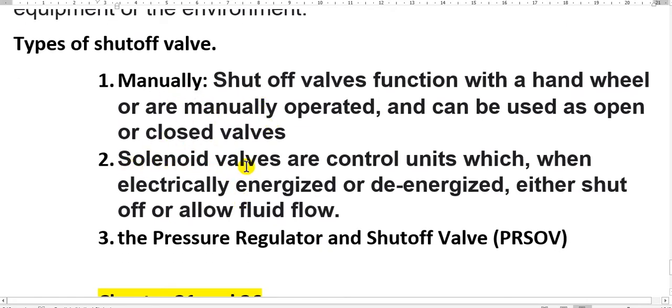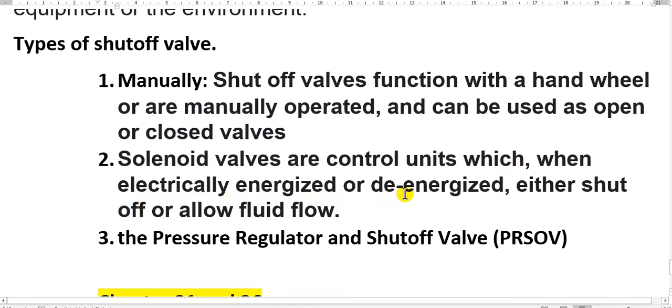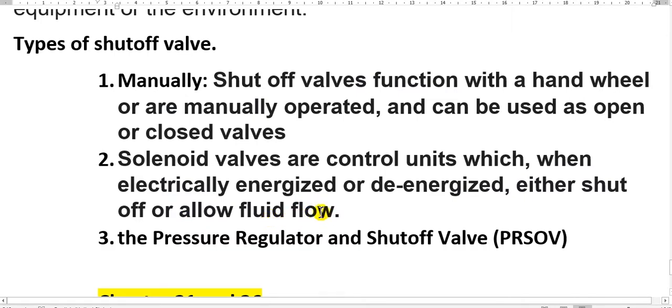This is a solenoid valves. This is electric. Are controlled units which when electrically energized or de-energized, either shut off or allow fluid to flow. The third type, the pressure regulator and shutoff valve.